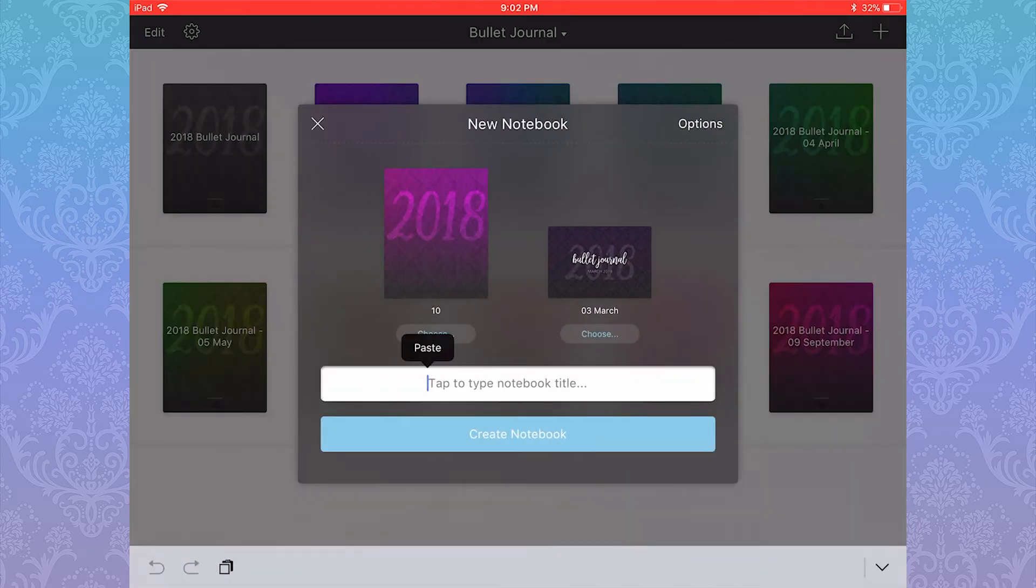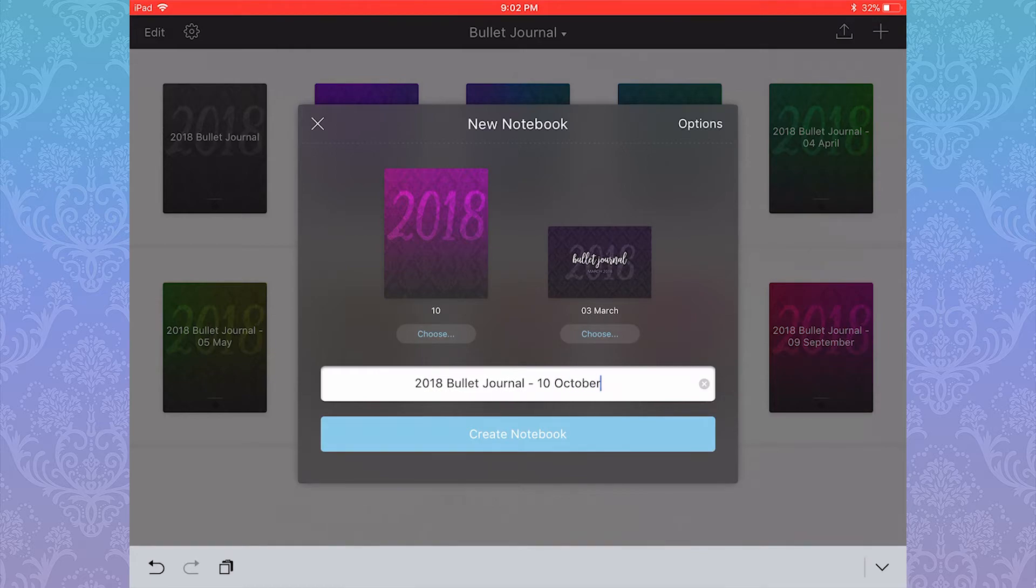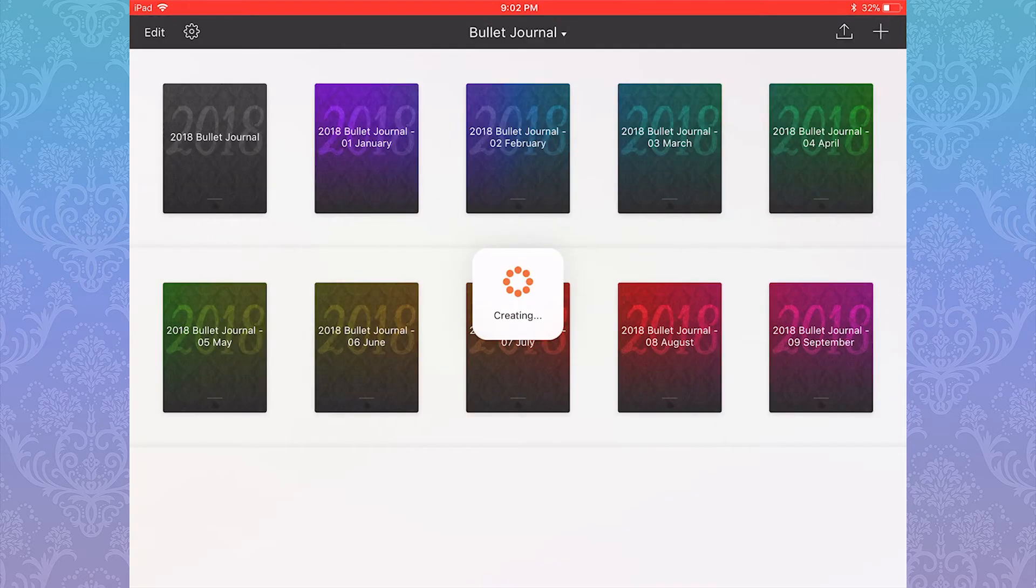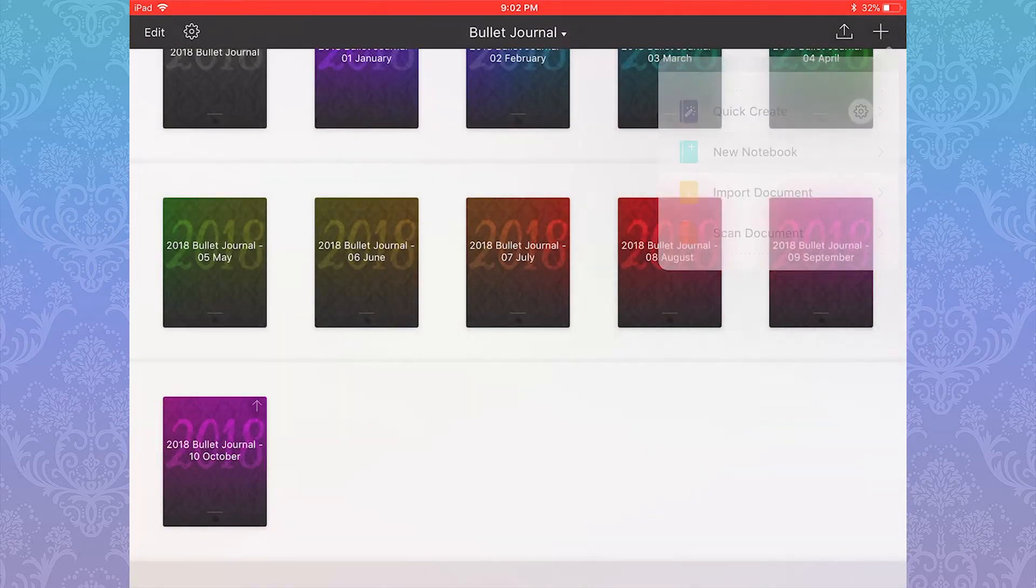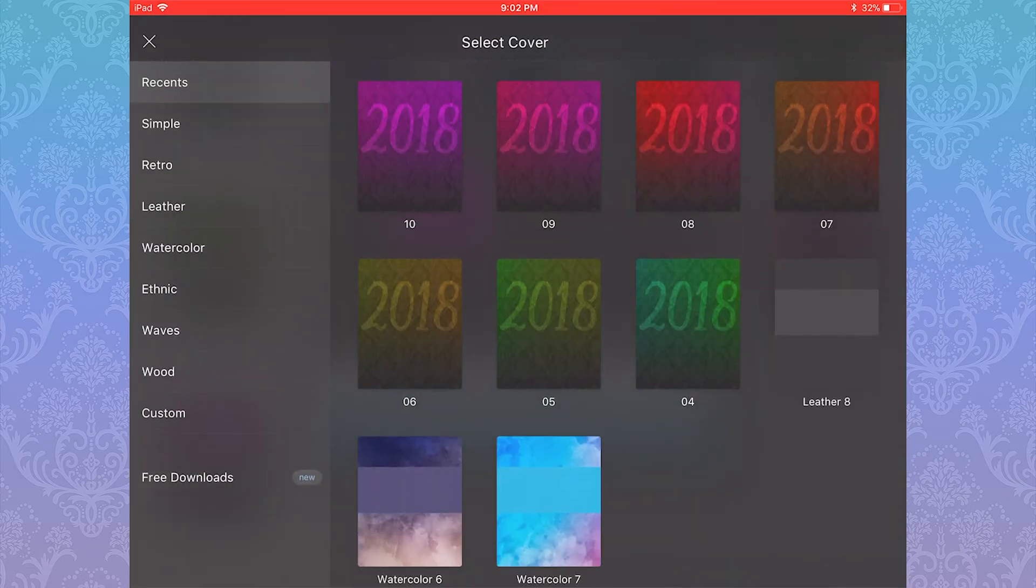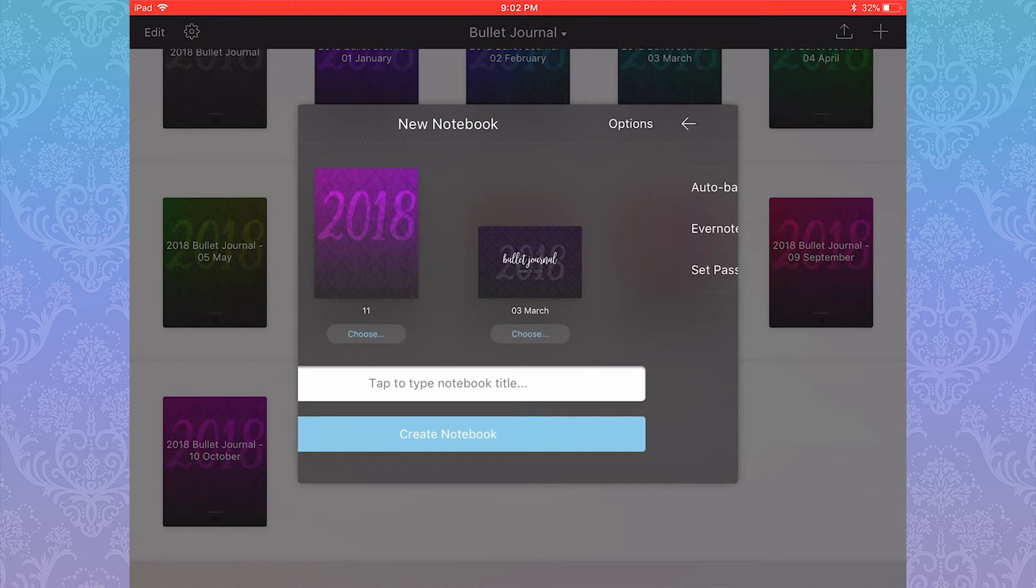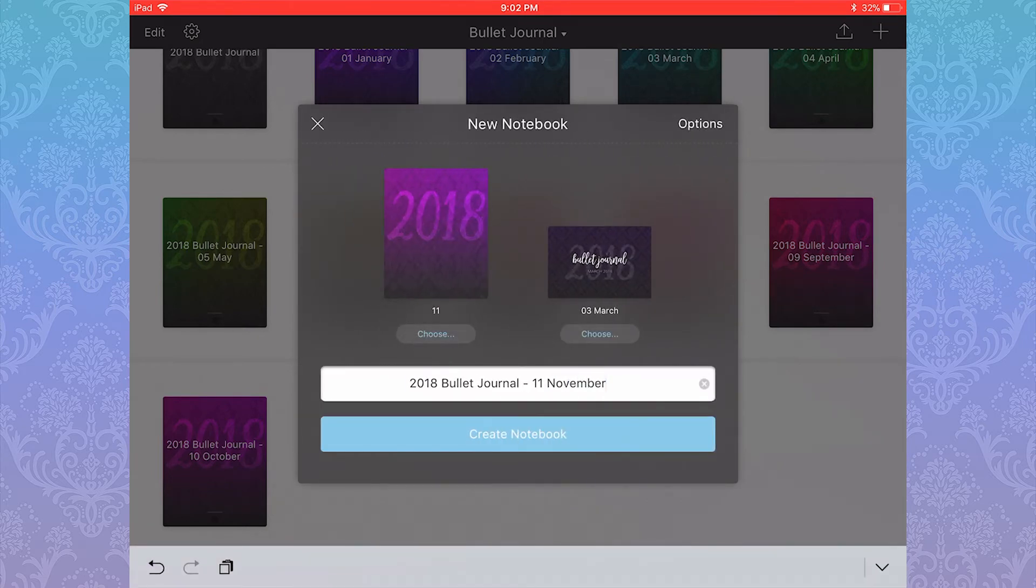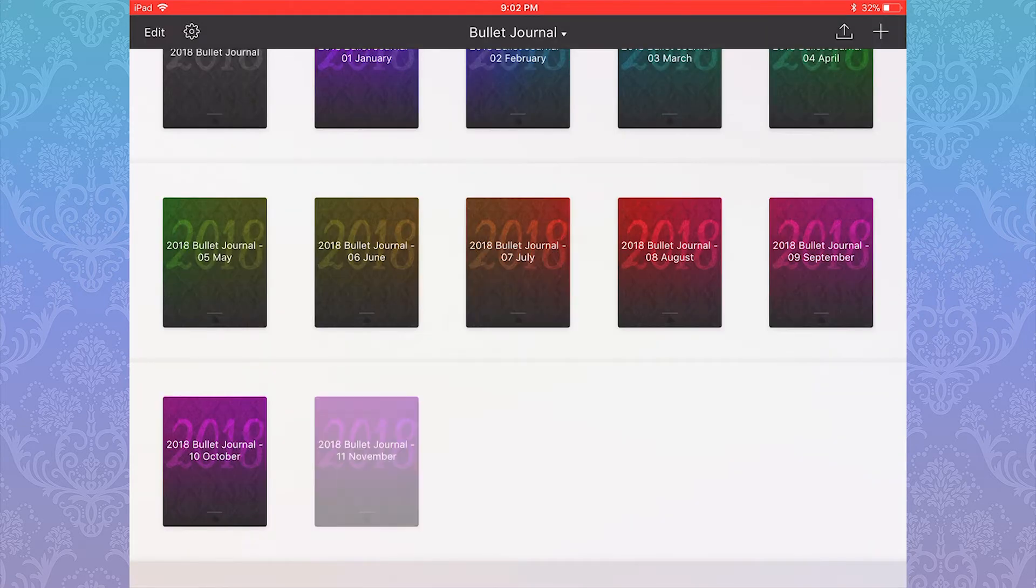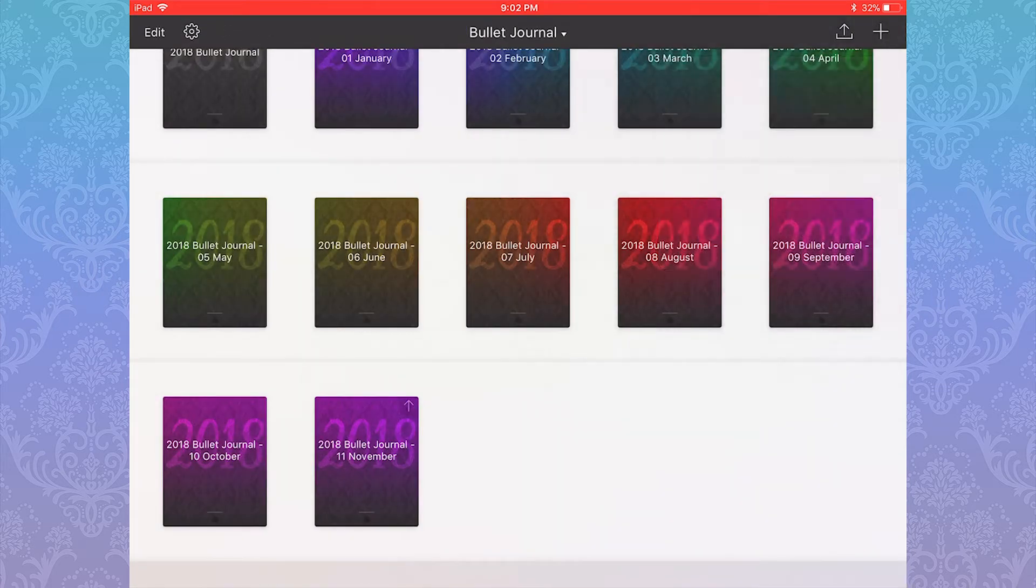Unlike all the other covers and spread templates for Noteshelf 2, your notebook covers have to be in your photos library. So I created them in Photoshop, and I uploaded them to the iCloud as PNG files. I downloaded them to my photo library on my iPad so I could access them.